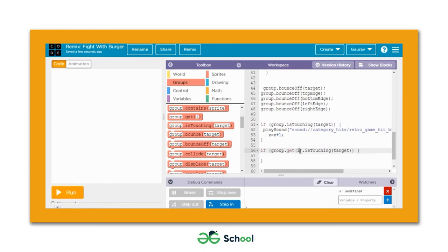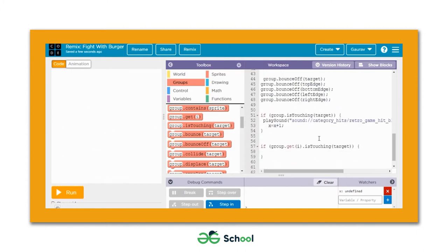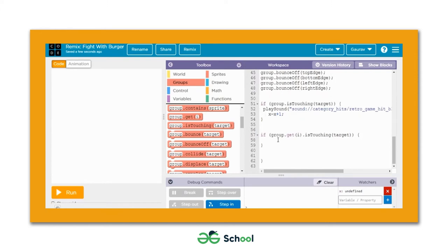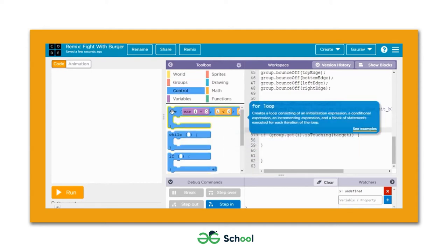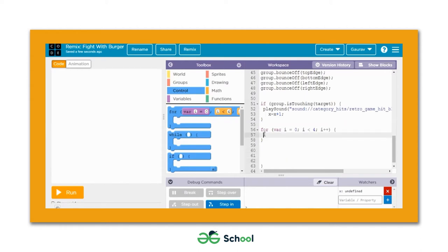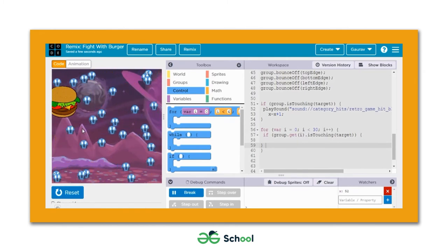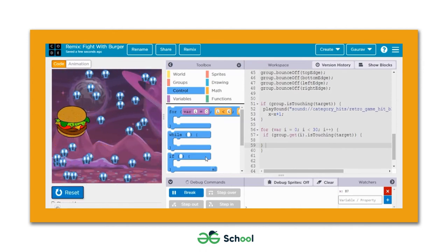There are 30 sprites created on the playground. To check collision for each one, we define a for loop running 30 times, move the collision-check code inside it, and change the limit to 30. Now when we run the game, the value of x is constantly increasing. This is how you use a for loop with an if loop to check collision between individual group sprites and the target.